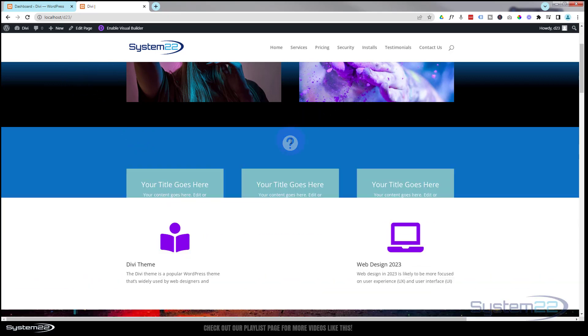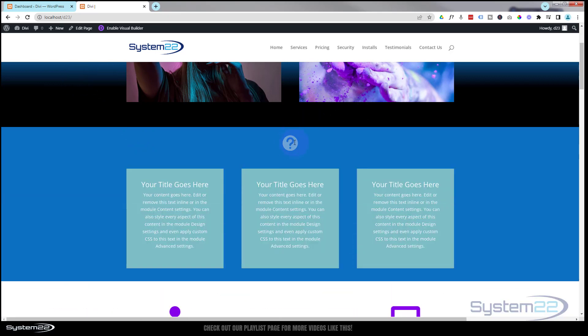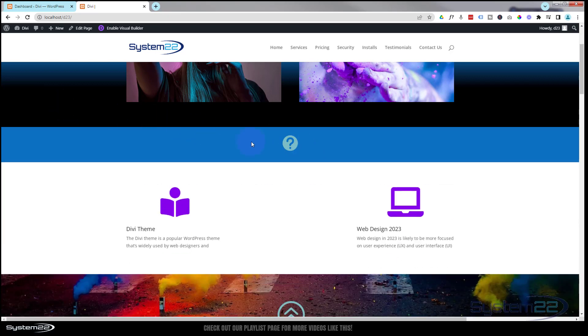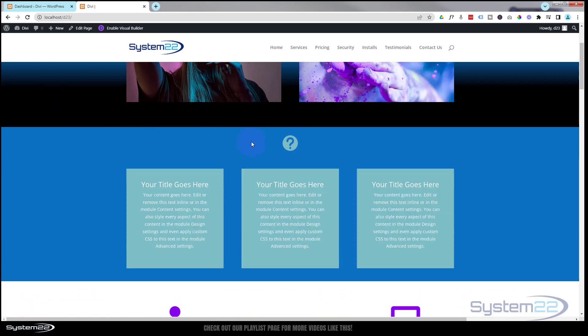Now if you wanted to have a title underneath your icon there, you can use a blurb module and then put the icon in and just have a little title underneath. But I think that little question mark is explanation enough.